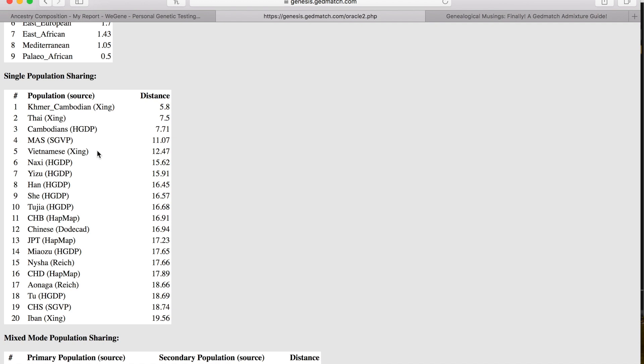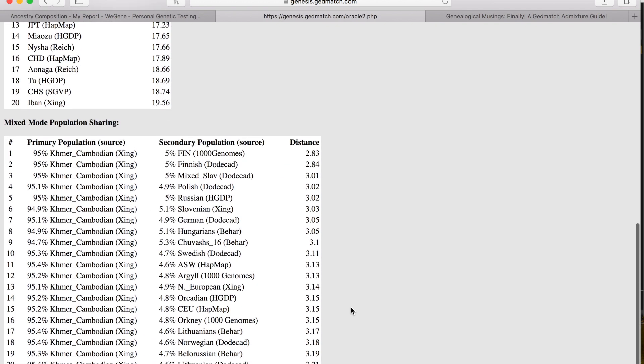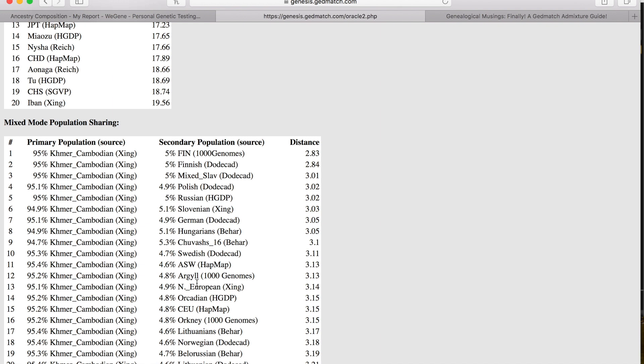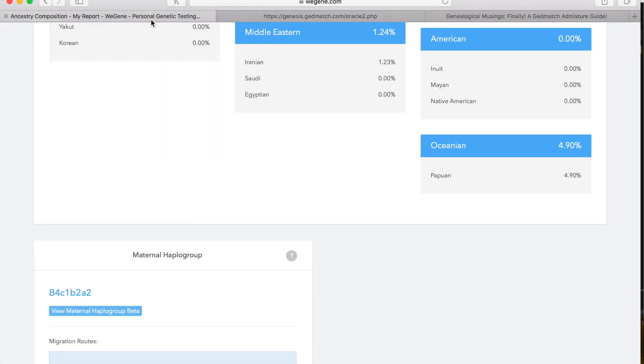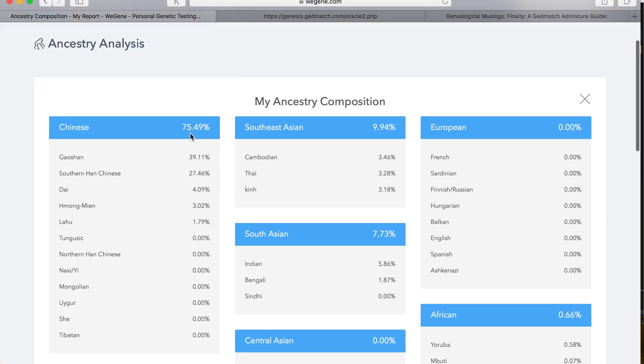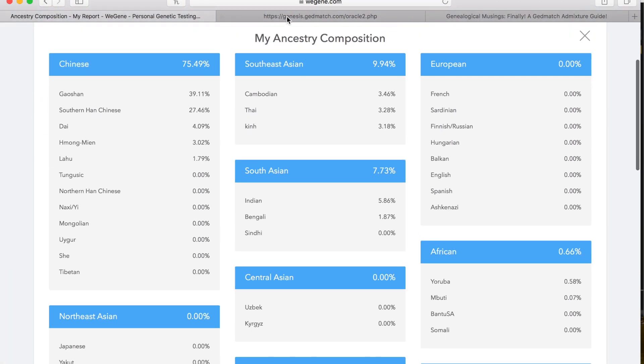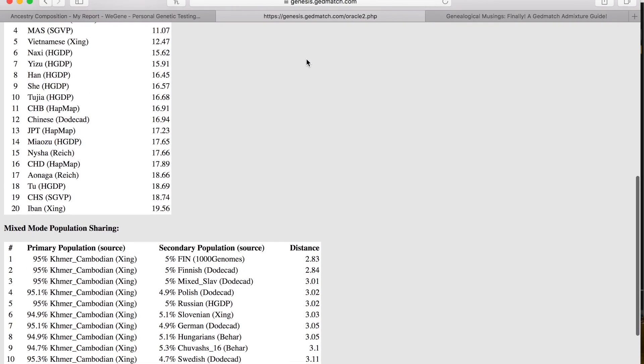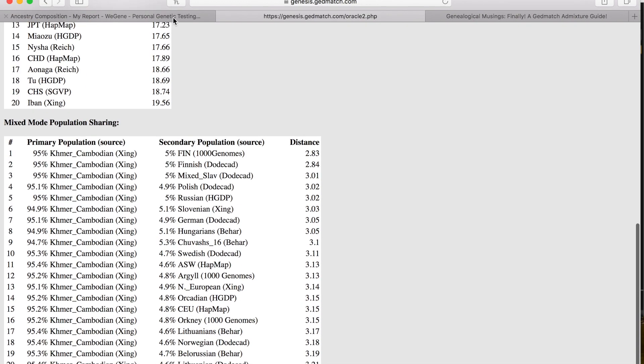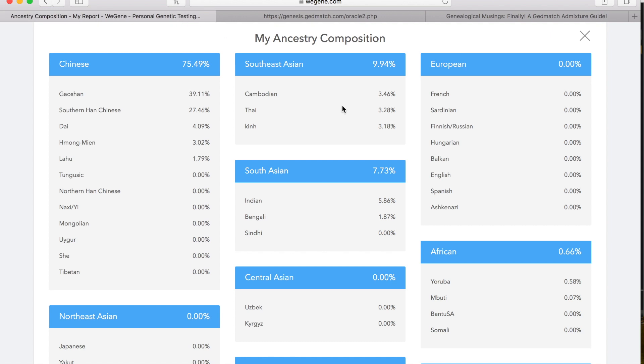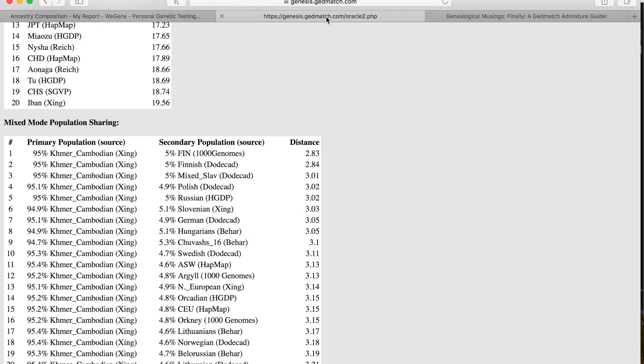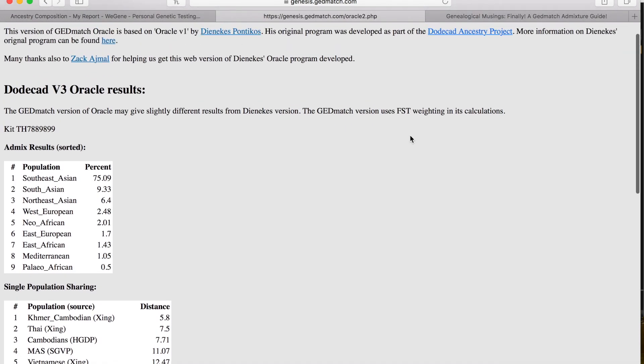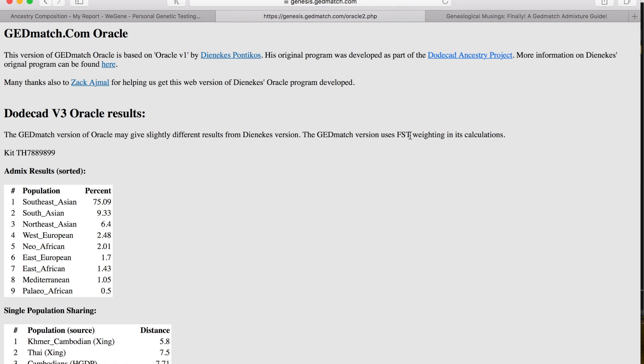I'm not 100% sure how the mixed mode population sharing goes, but it's saying a lot of Cambodian, and then my DNA is matching up with people who have Finnish, Polish, Russian, Slavian, German, Hungarian ancestry. I'm not really sure how that works because WeeGene is saying I'm mostly Chinese, but the Genesis GEDmatch is saying I'm very Cambodian, which WeeGene says I'm only 3.46%.